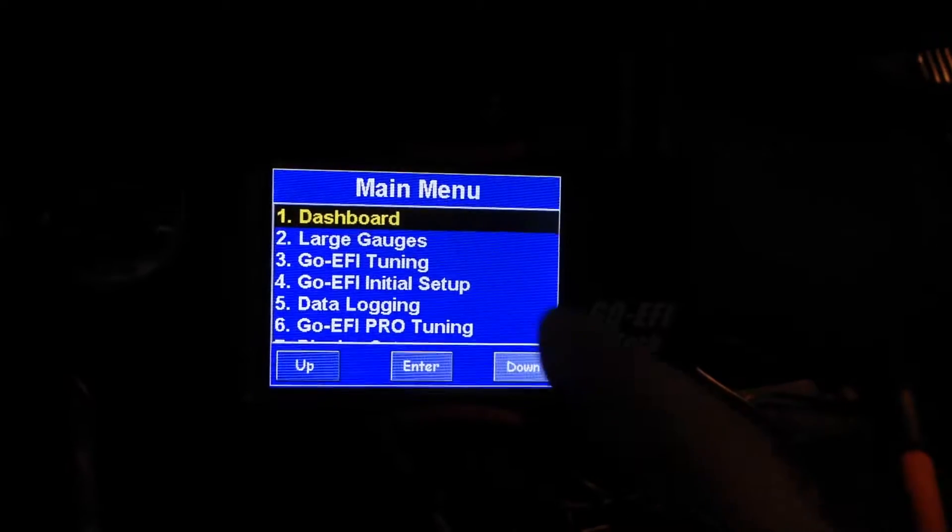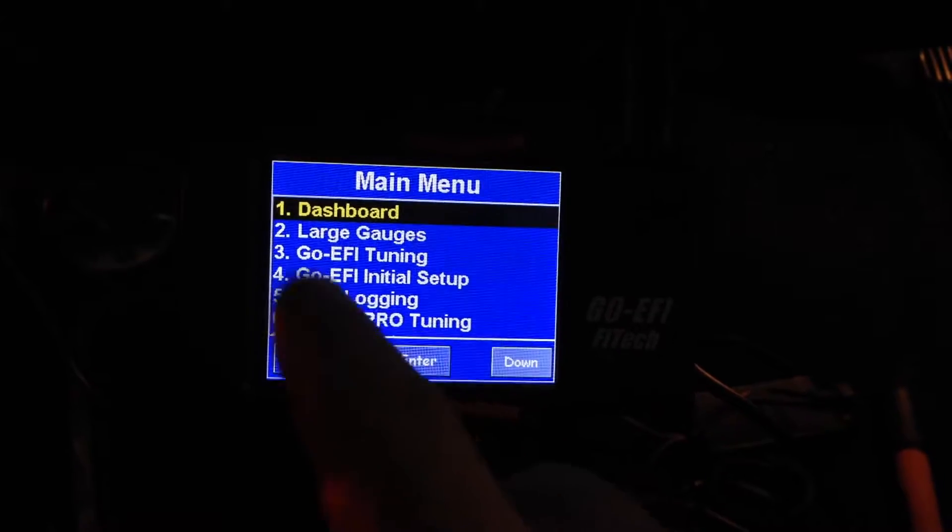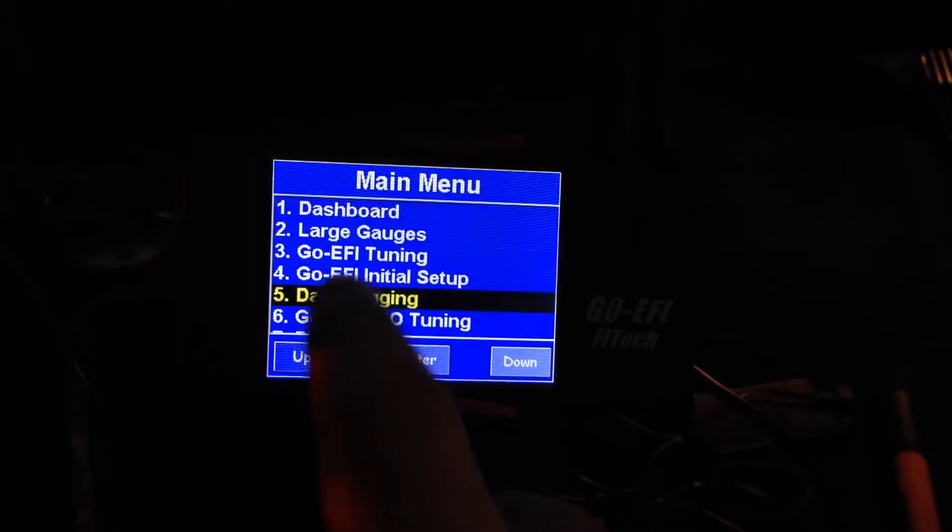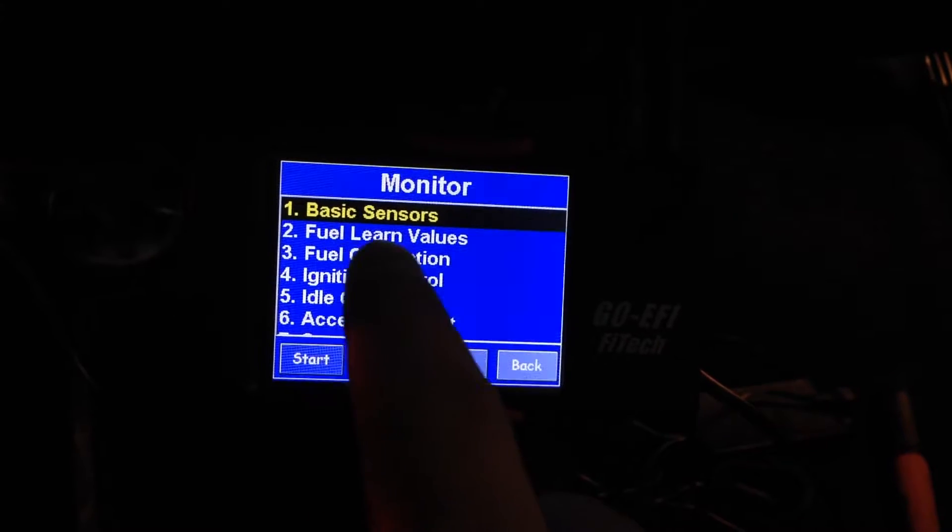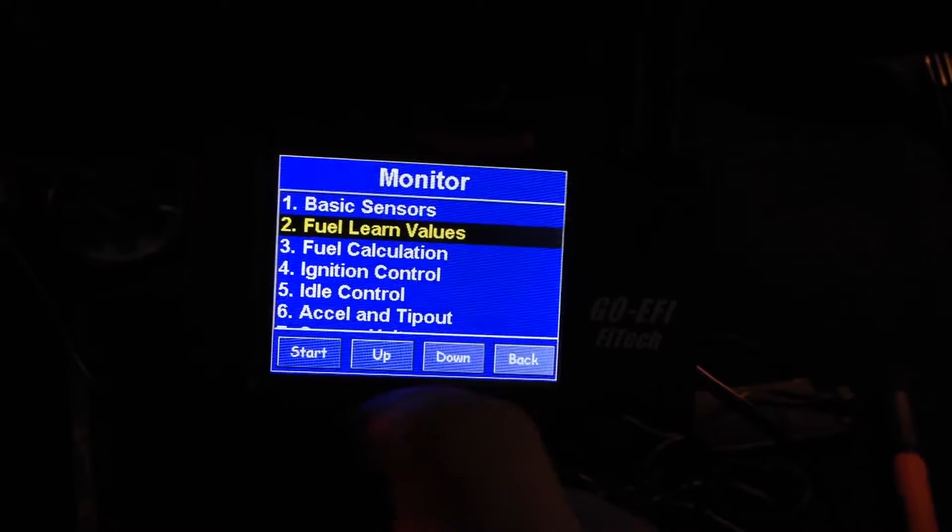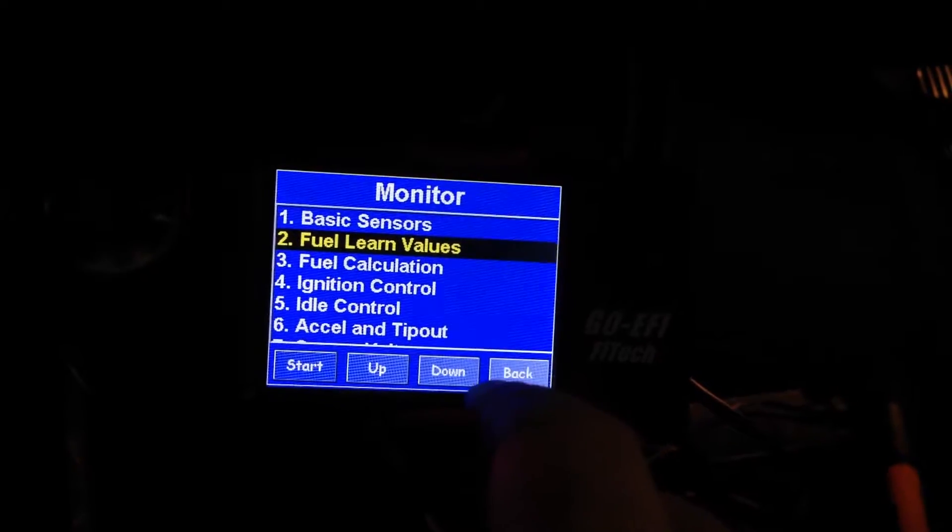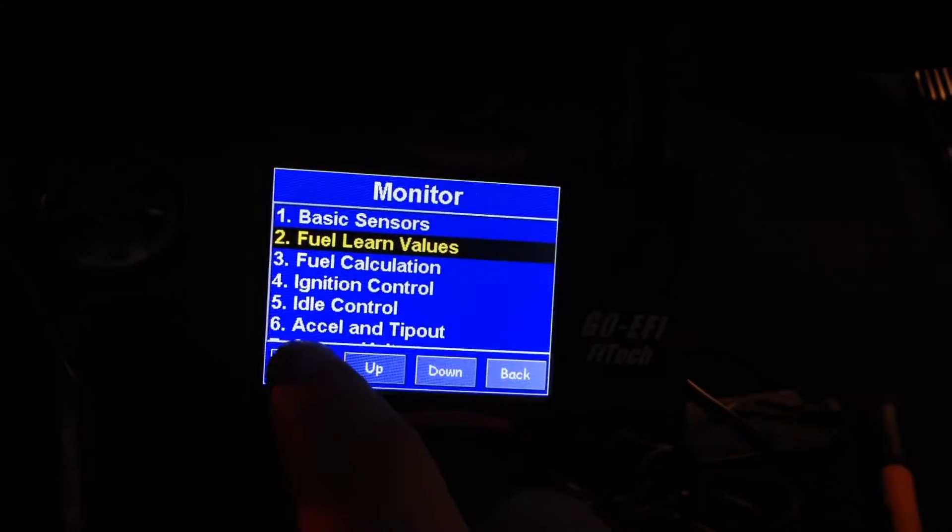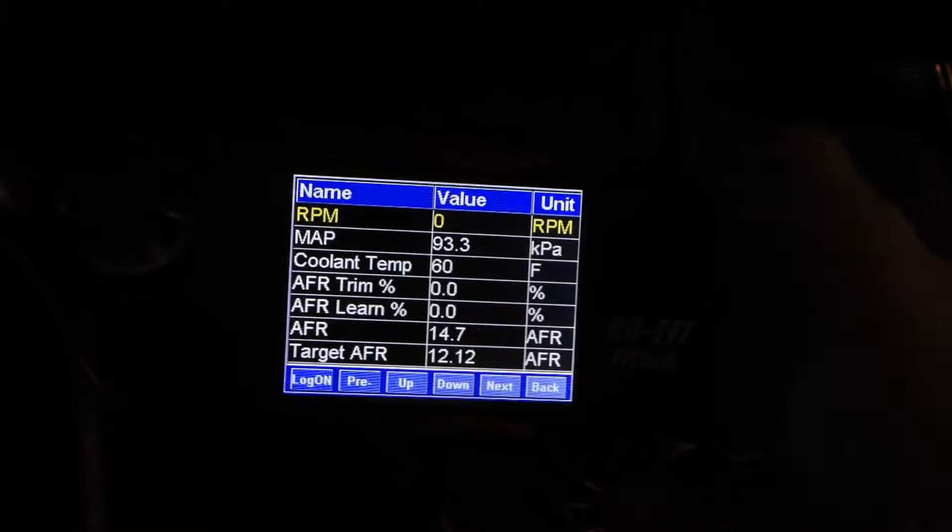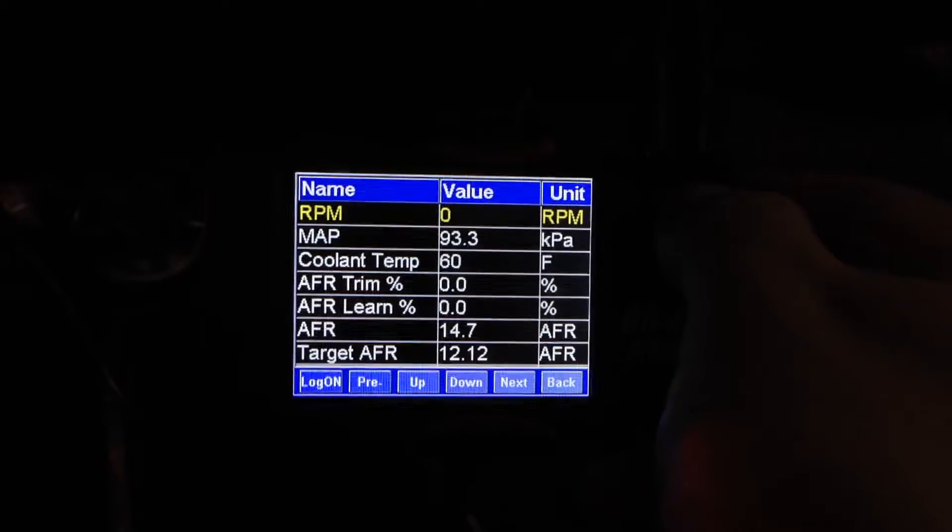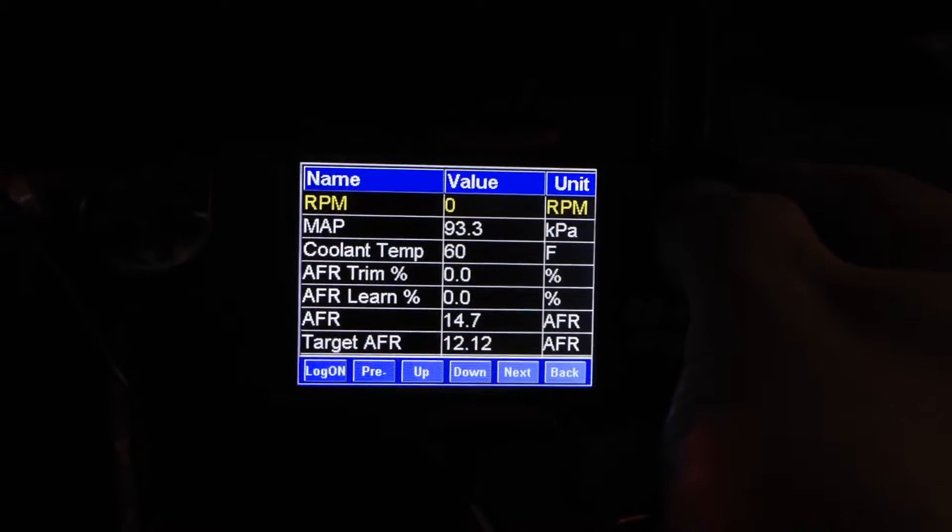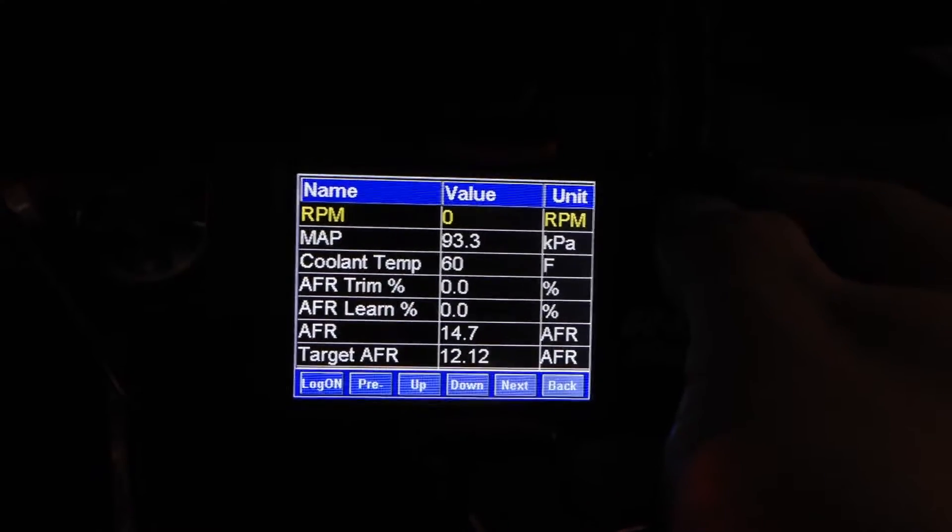So what we're going to do is get onto the main menu, go to data logging, and then you're going to see number two here, which is fuel learn values. So we're going to go in there. This is with the key on so that you can read your ECU. You don't have to have it started, but the key has to be on.